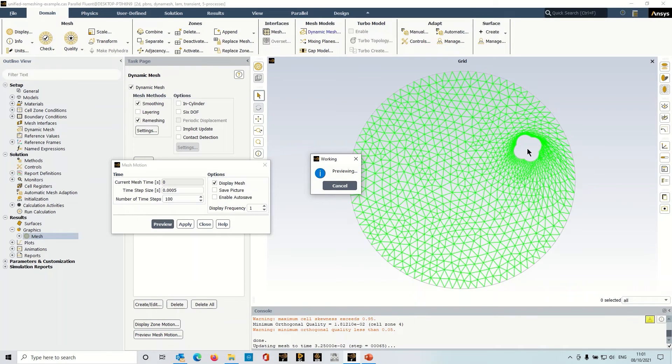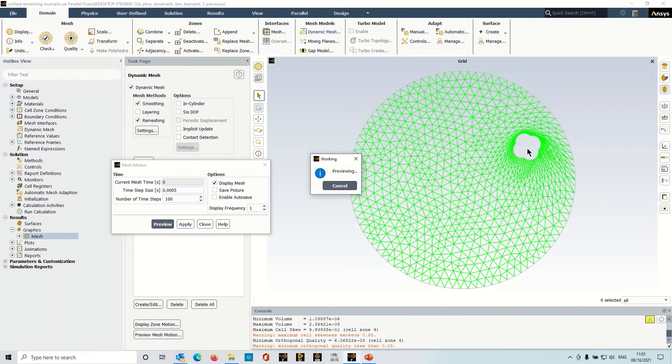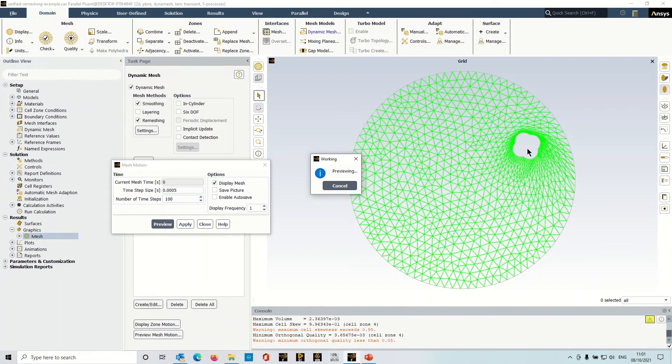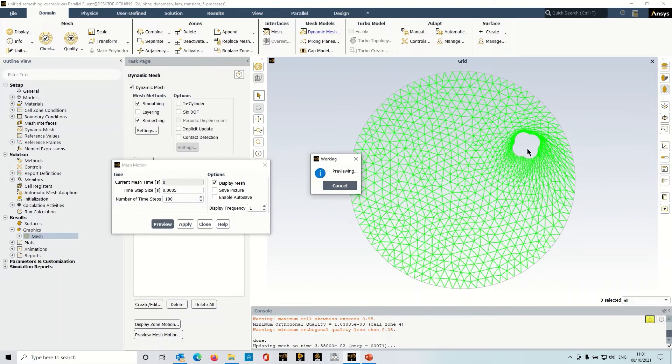So it can be quite challenging to set this kind of problem up to ensure that we have a good quality mesh and our simulation continues to run.